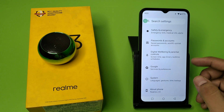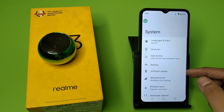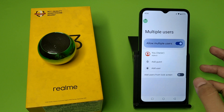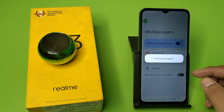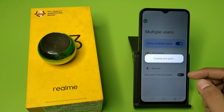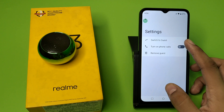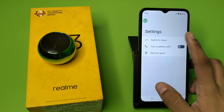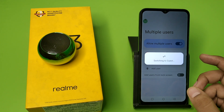First you have to click on Settings, click on System, and here it is — Multiple Users. You have to allow this and click on Add a Guest. It is creating a guest. You have to click on Switch to Guest.